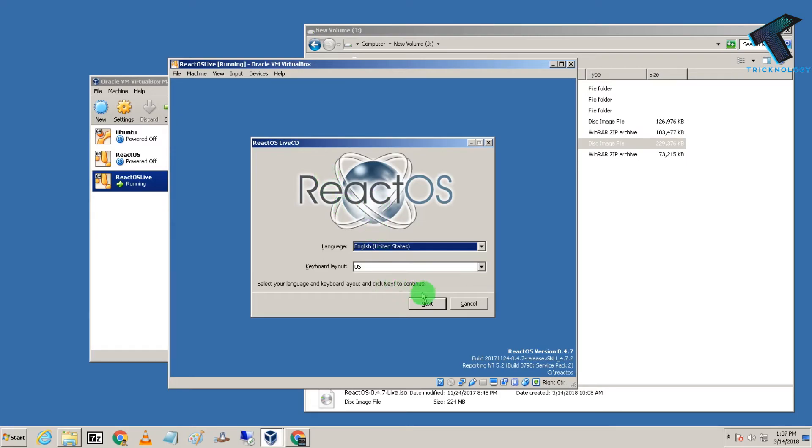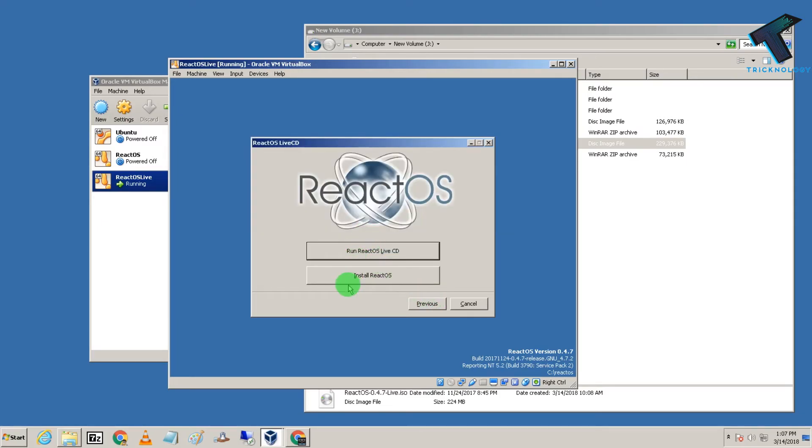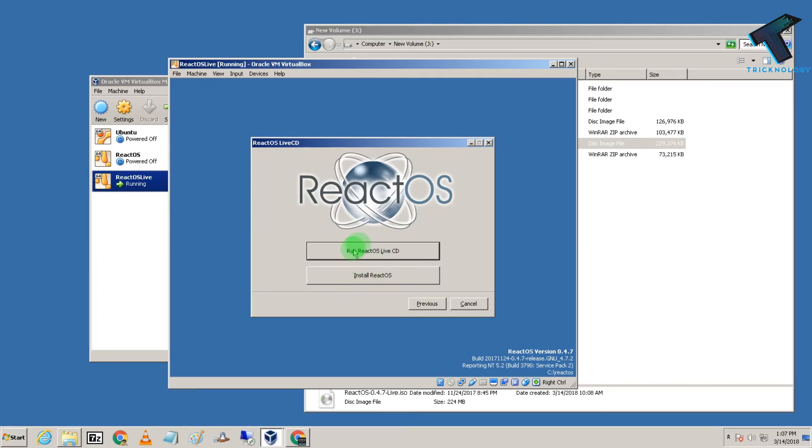Now select Next and choose the first option: Run ReactOS with Live CD. If you want to install ReactOS permanently, you can choose the install option, but I'll choose Run Live CD because I was getting a blue screen error with the normal installation.